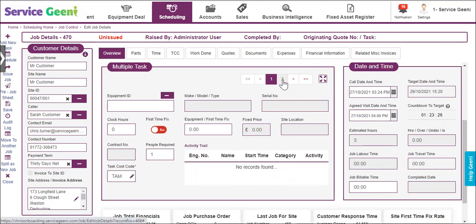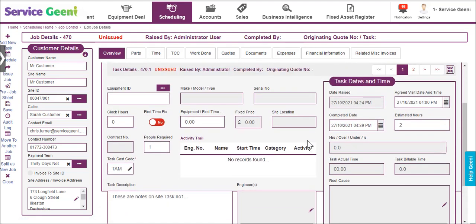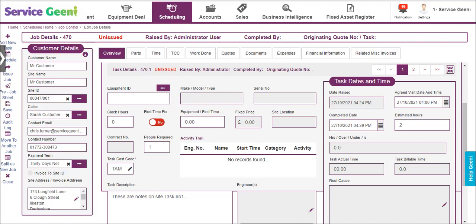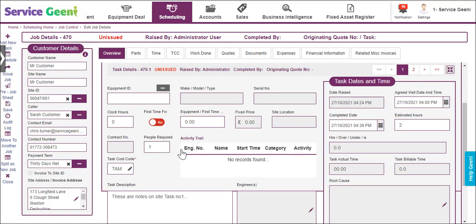The tasks panel allows you to edit each individual task if needed. You can select a task and the panel can be expanded to show more information on dates and times for the task. If the equipment ID is empty, this means that this is a site task with no specific equipment selected, although you can add an equipment item here, which will allow you to select from a list of all equipment on the site.